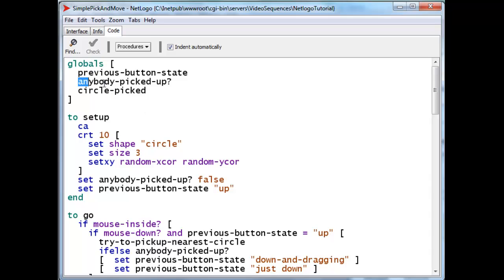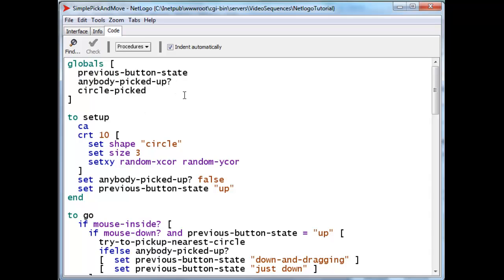Anybody picked up, I will set to true and false. True in case a turtle is currently being selected and is available for dragging. And false if no circle is being selected.